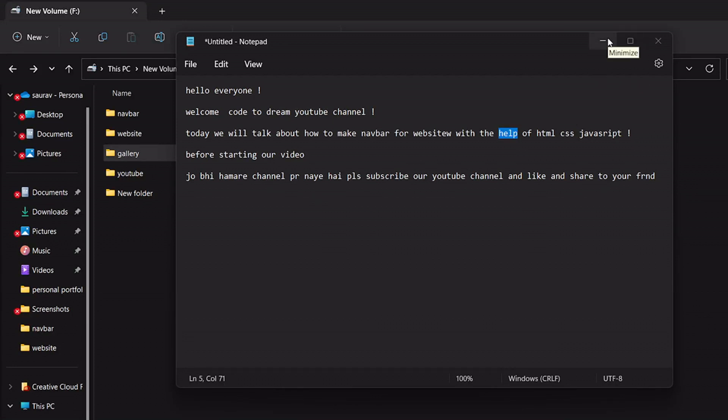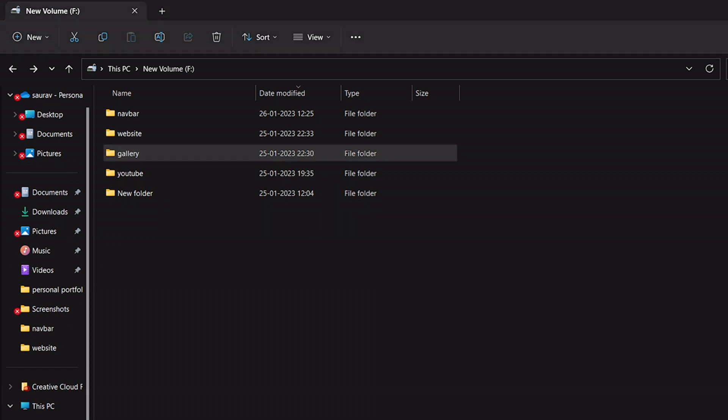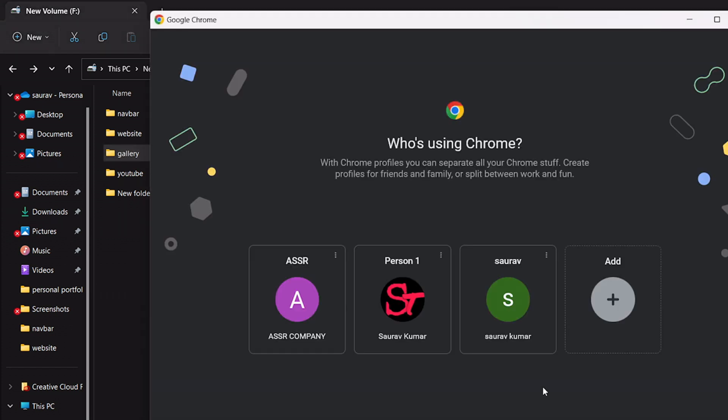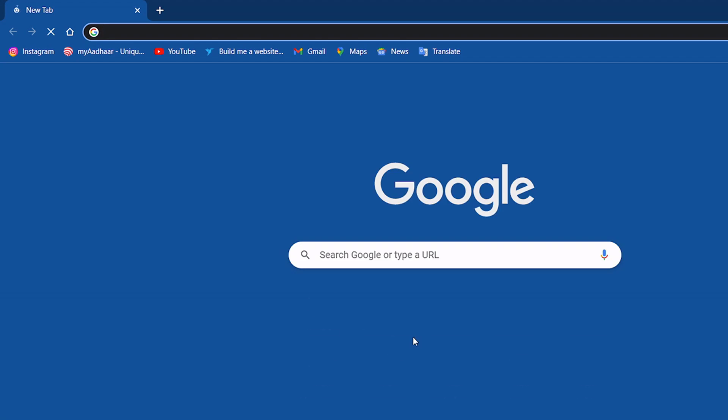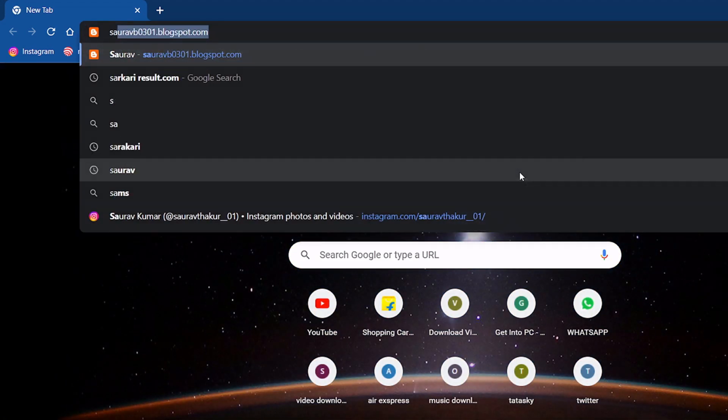Hello everyone, welcome to Code to Dream YouTube channel. Today we will talk about how to make a gallery section on a website with the help of HTML and CSS. So let's start. Go to my website.